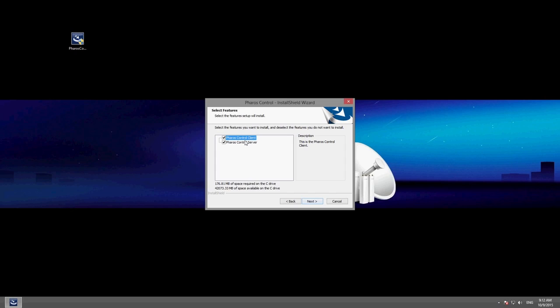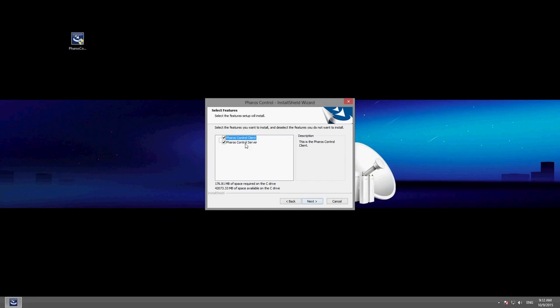Users can log into the server through the Faros Control client from anywhere in the network or over the internet. The server runs continuously, monitoring the managed devices and collecting statistical data.